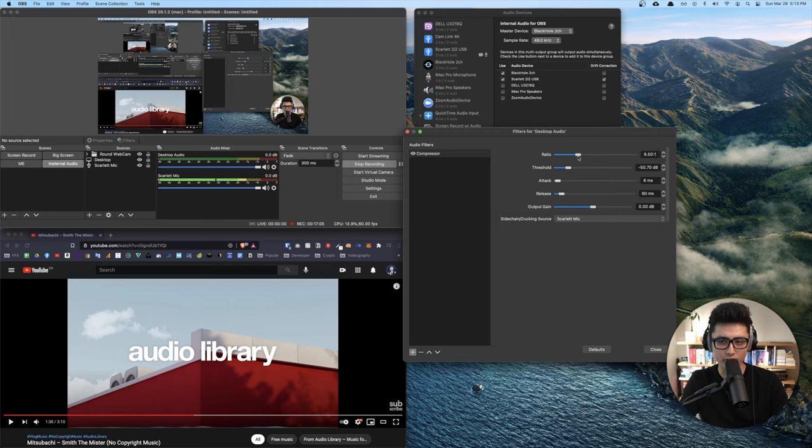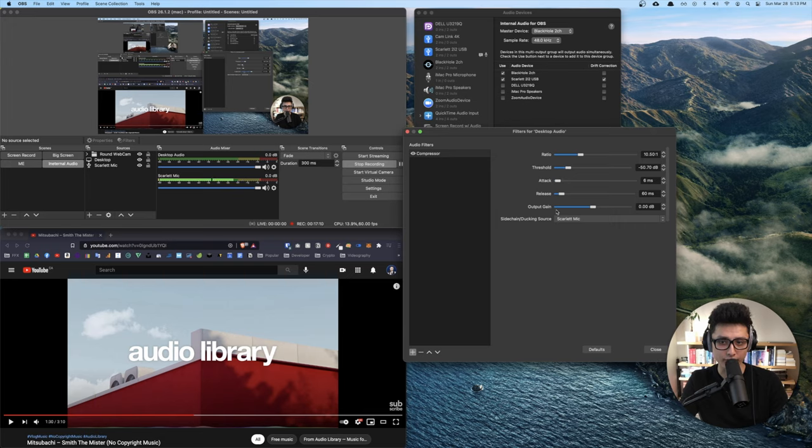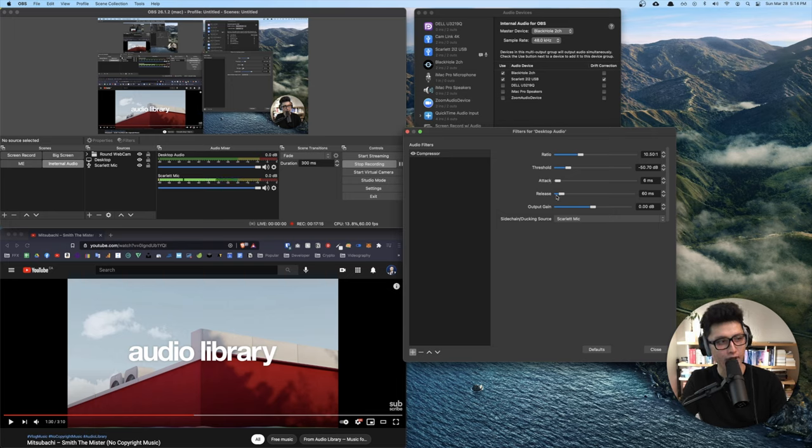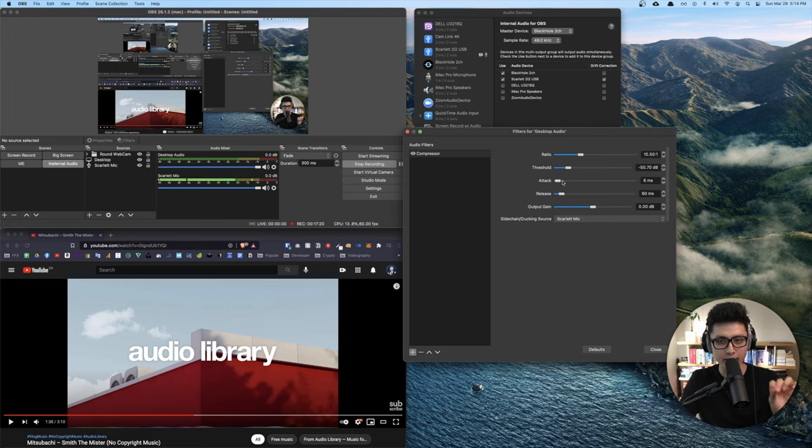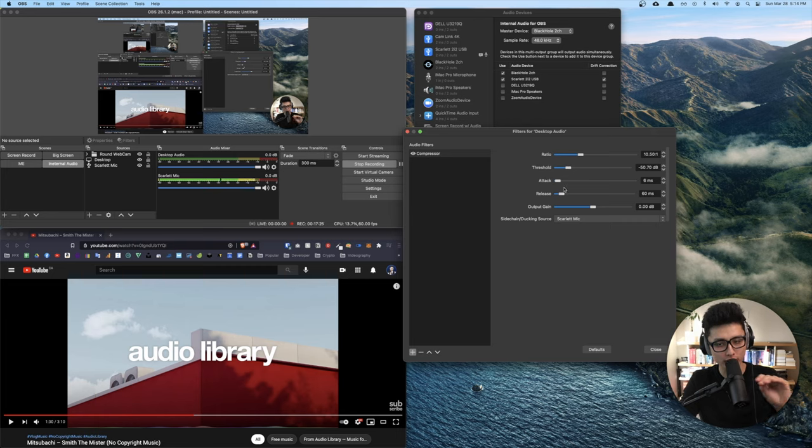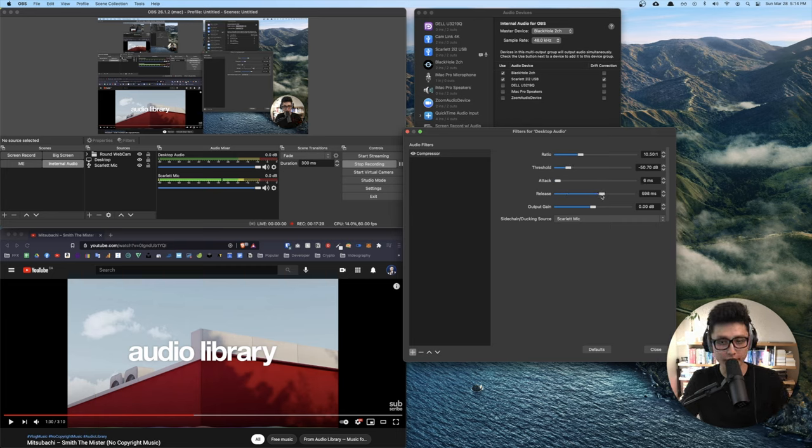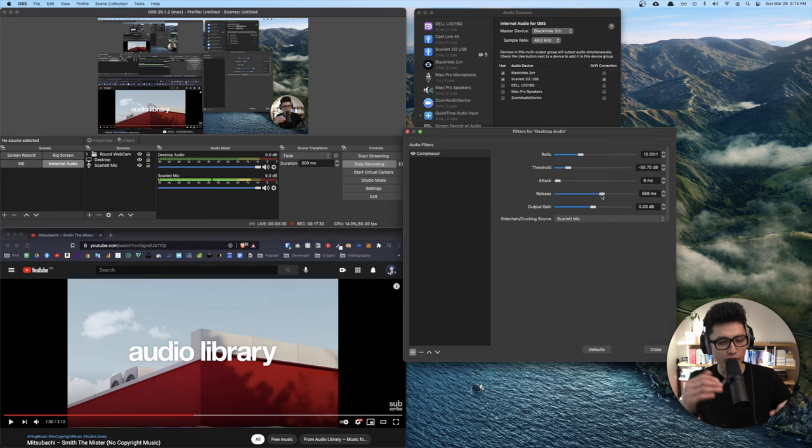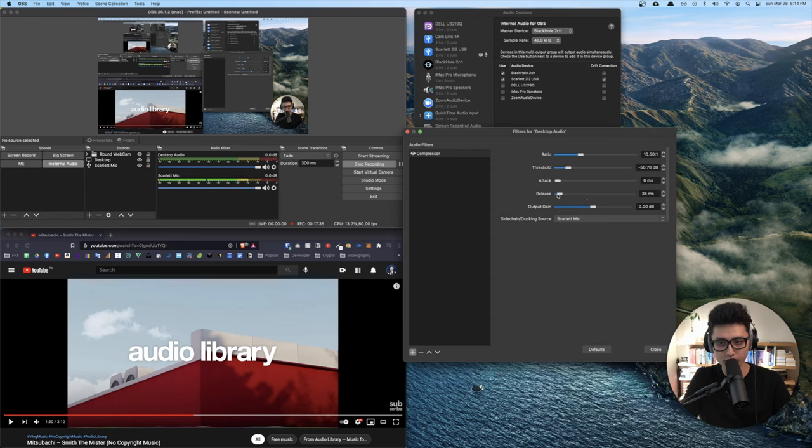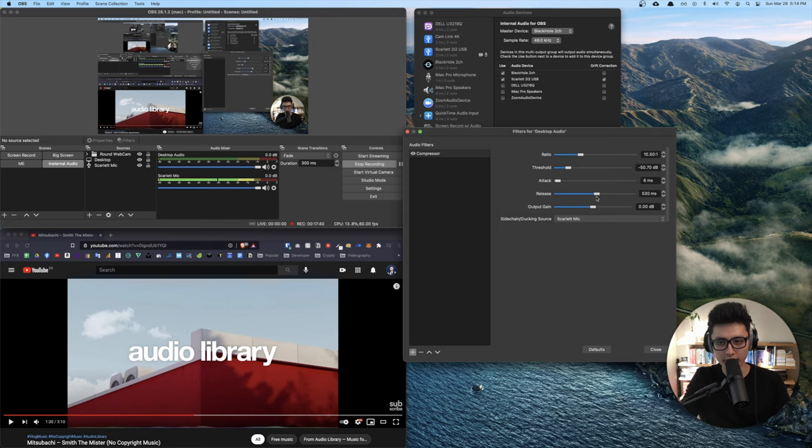Ratio, I recommend between 10 to 1 to 15 to 1 is good. However, these three functions, output gain, I don't touch it. So we're mainly touching threshold, attack and release. Threshold is telling the compressor when to react. Attack is how fast do you want it to attack? Release is how slow do you want it to release? Obviously, we want it to be very slowly because you want the music to kick back in very gently, not suddenly.